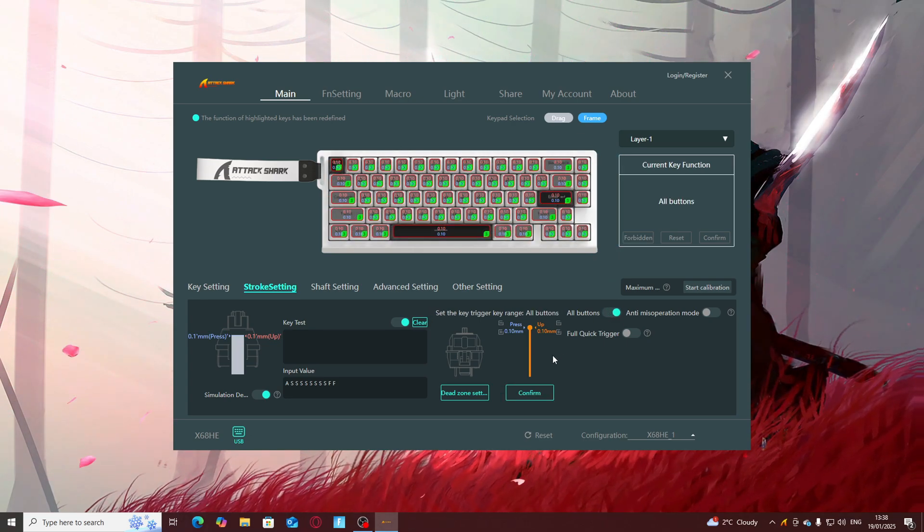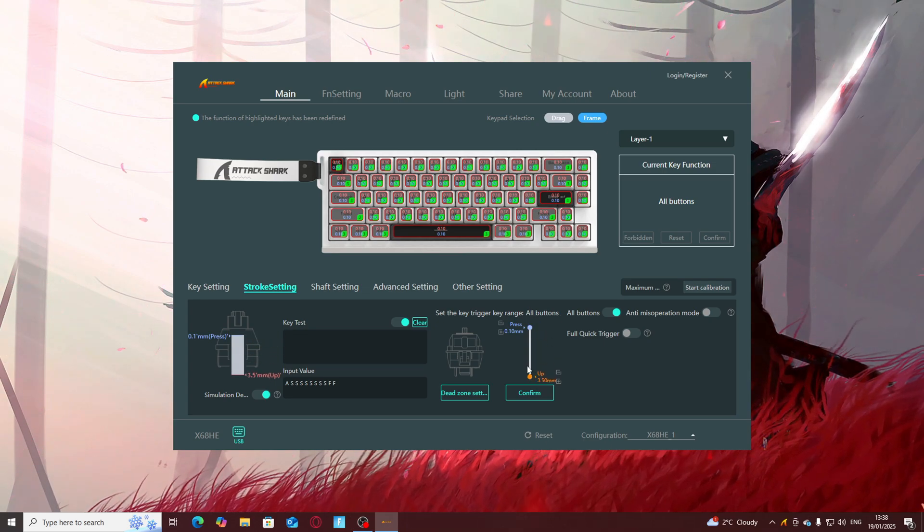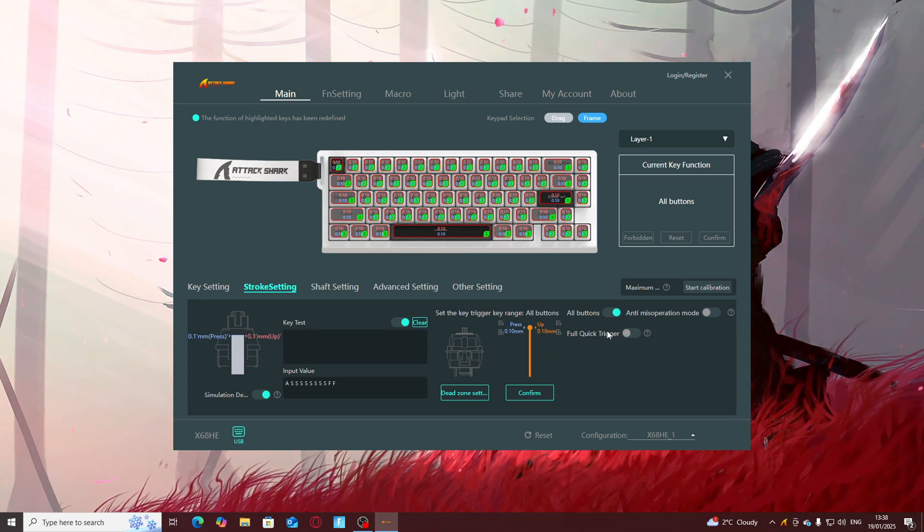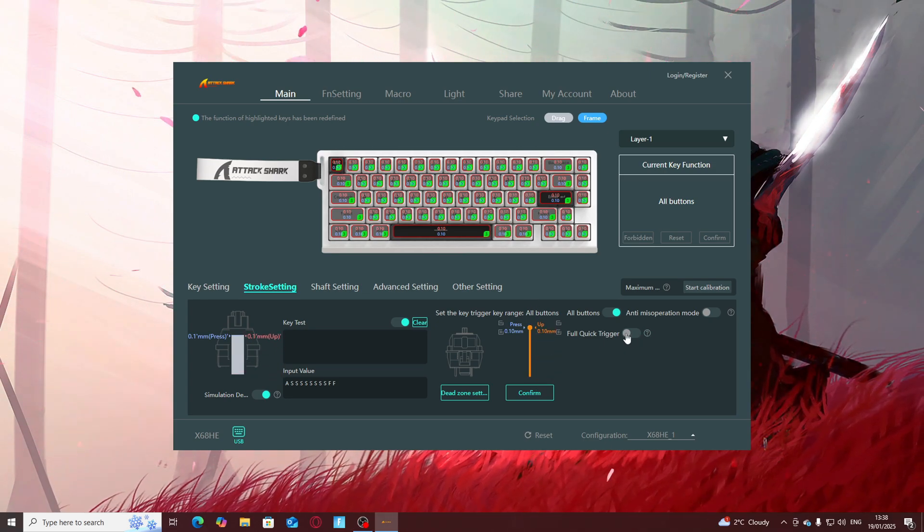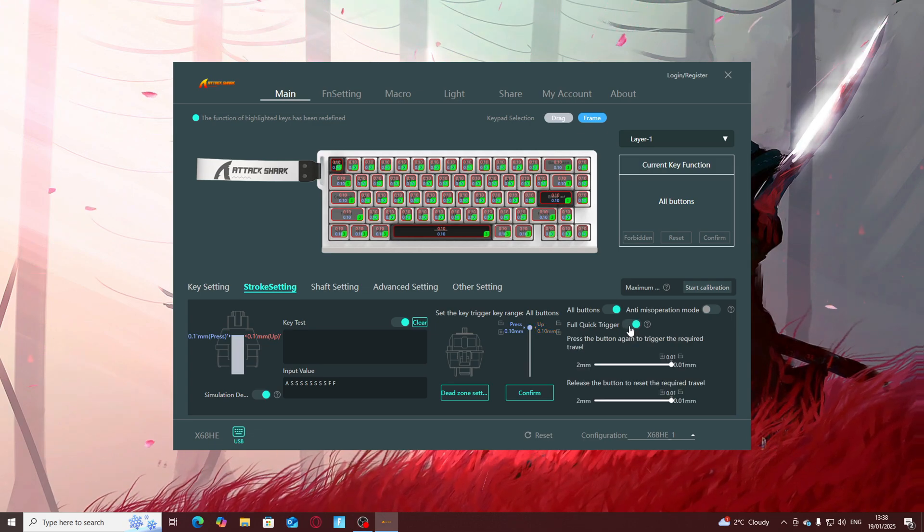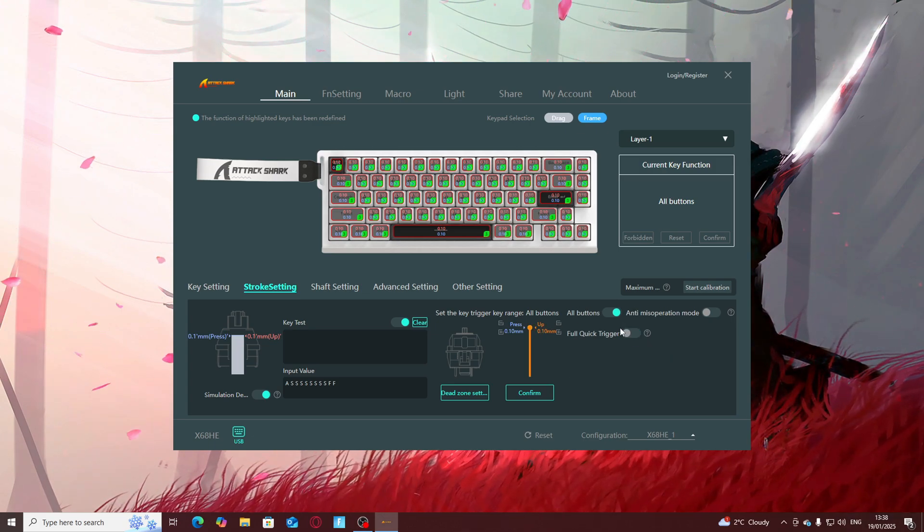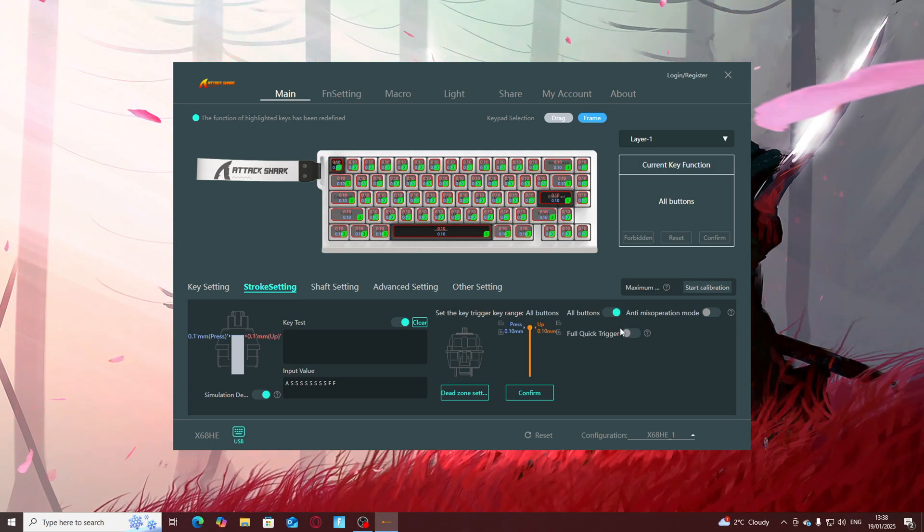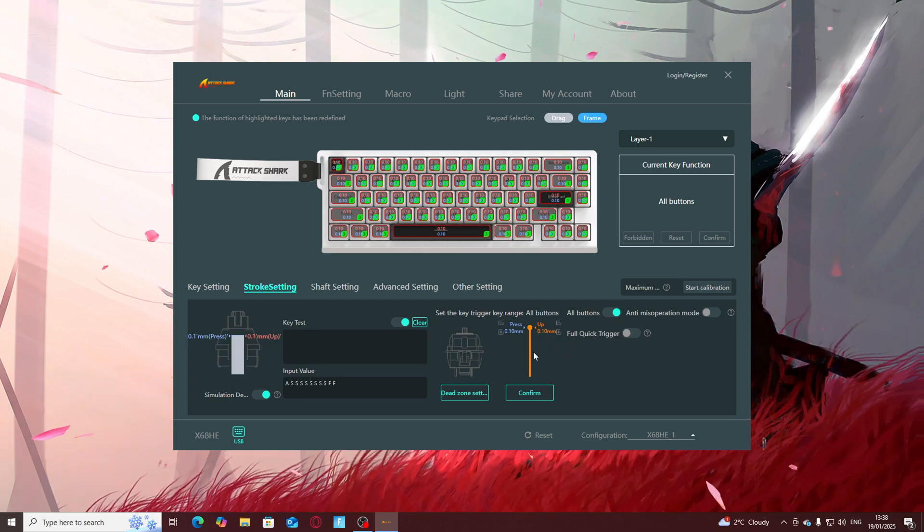You can do this to highlight all buttons or you can just click this here and you can change the up and down. This is the rapid trigger setting. I've only used it a little bit, don't know too much about it so you can fiddle around with this as much as you like.